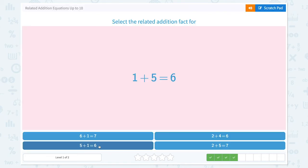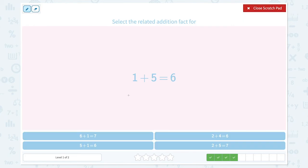Super! Select the related addition fact for 1 plus 5 equals 6. No — 5 plus 1 equals 6 is correct.